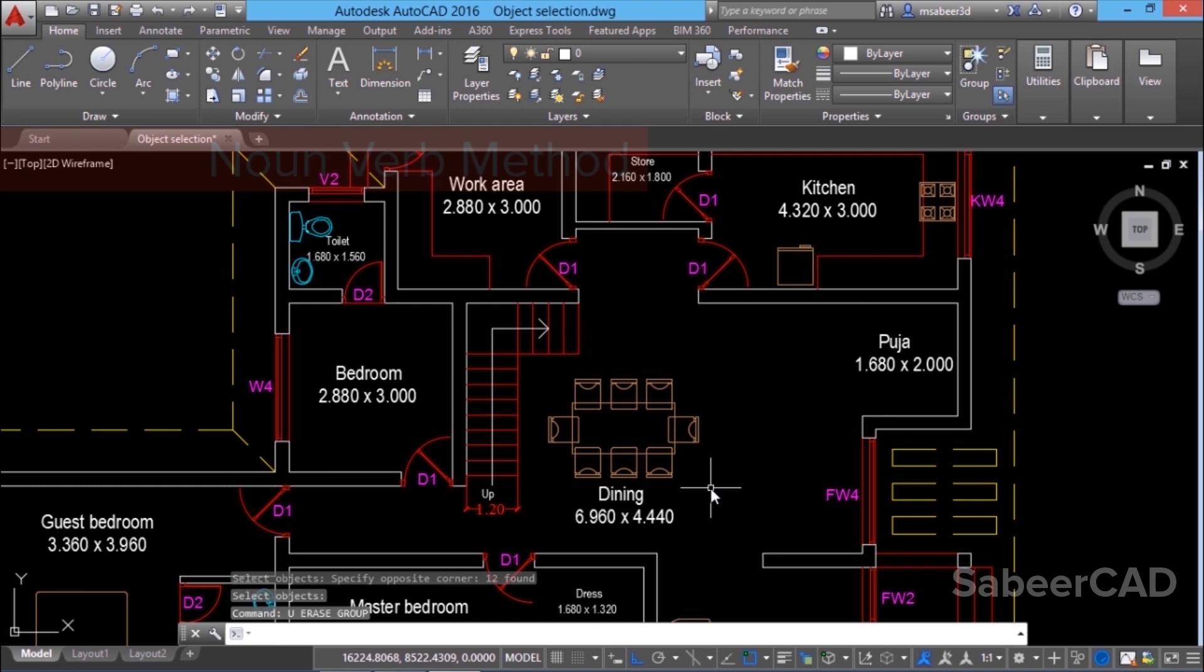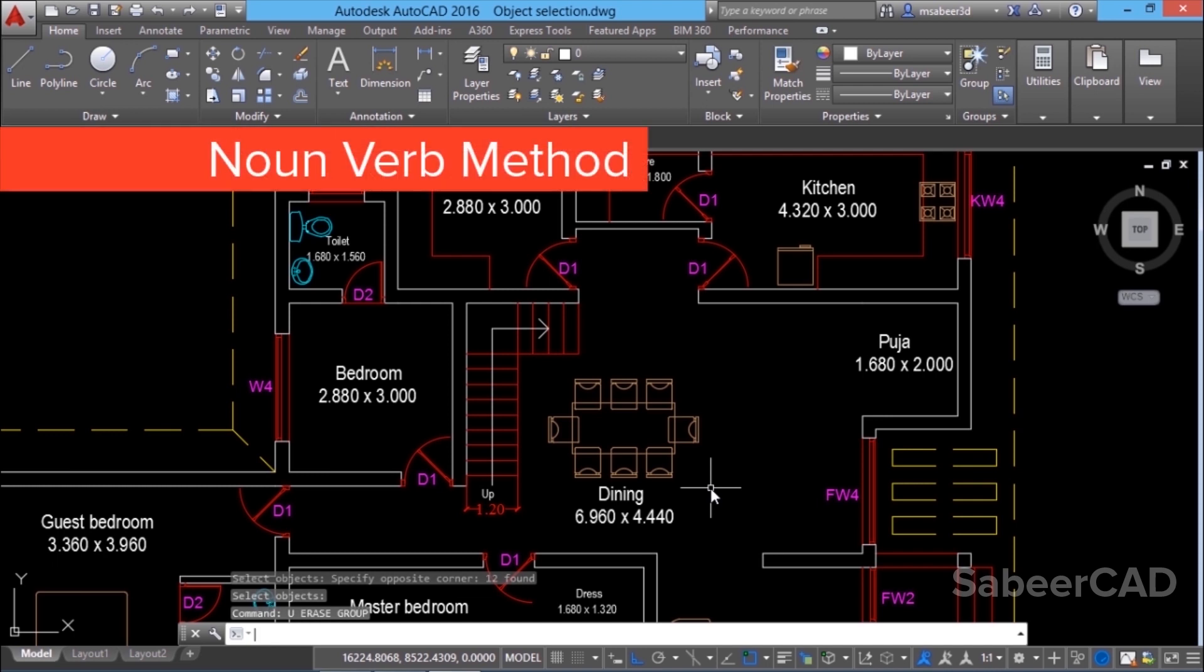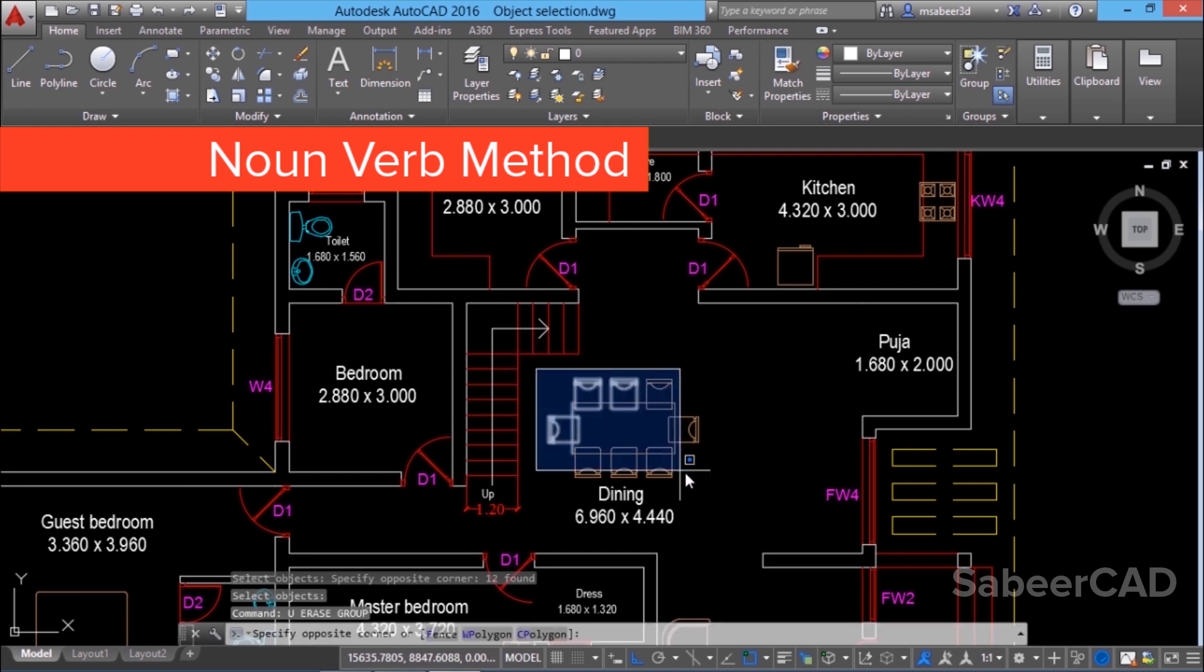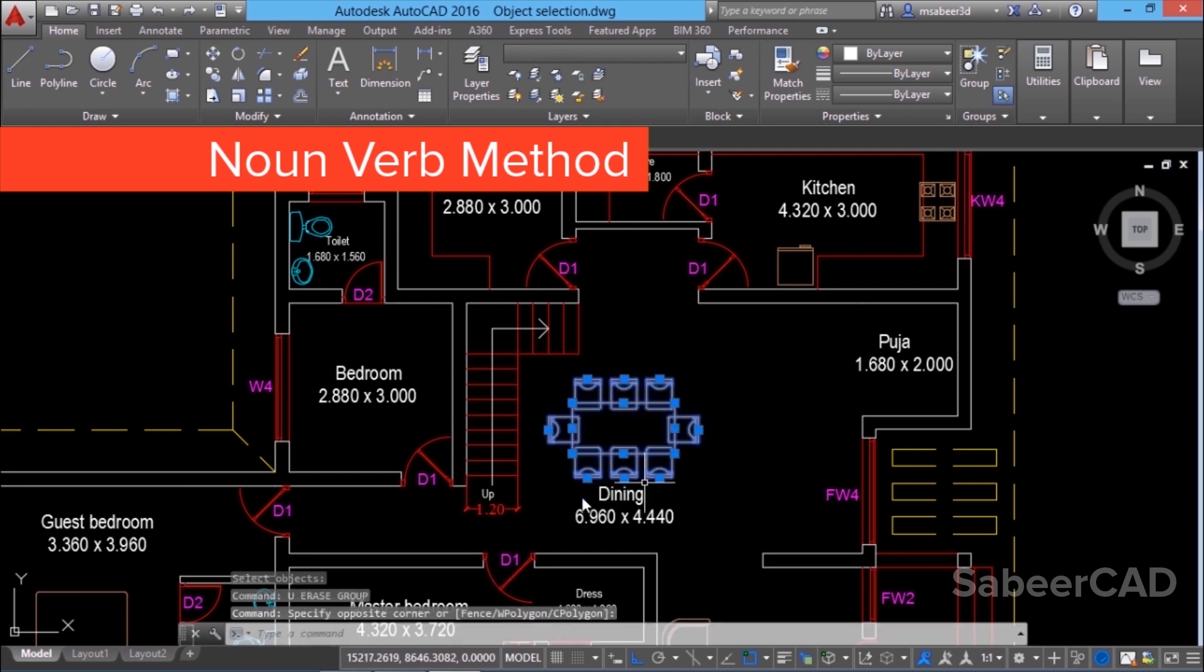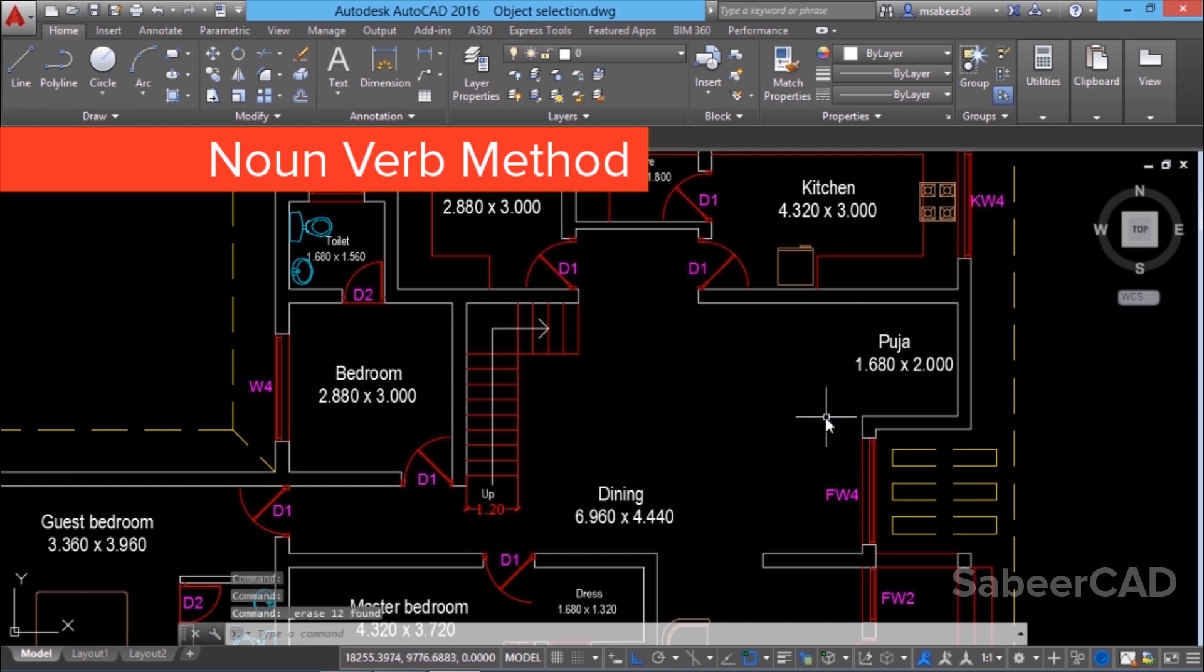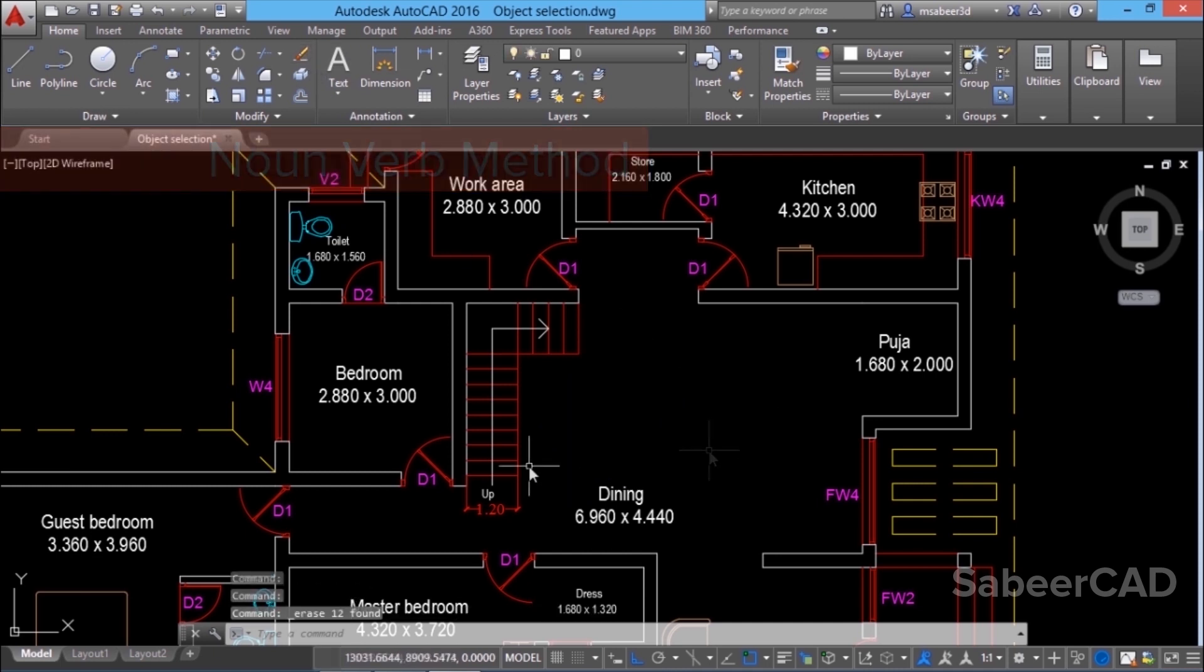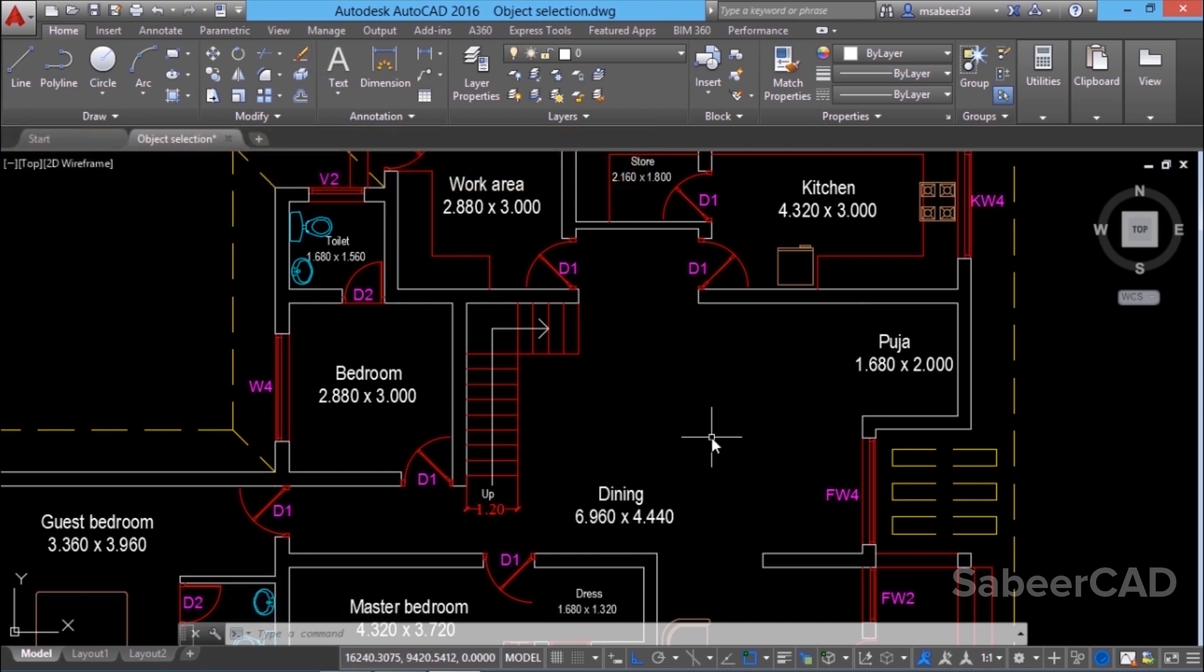The second approach is called noun-verb method in which you first make the selection. Then you perform the editing command. For example, I'll select the dining table set. Then I'll give the erase command. You can stick to any of these methods depending upon the requirement.